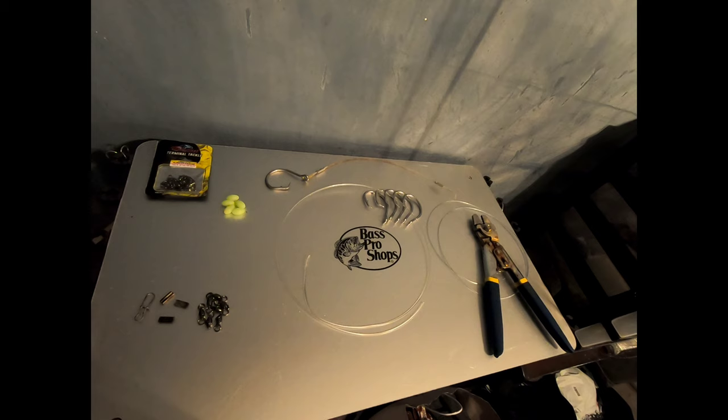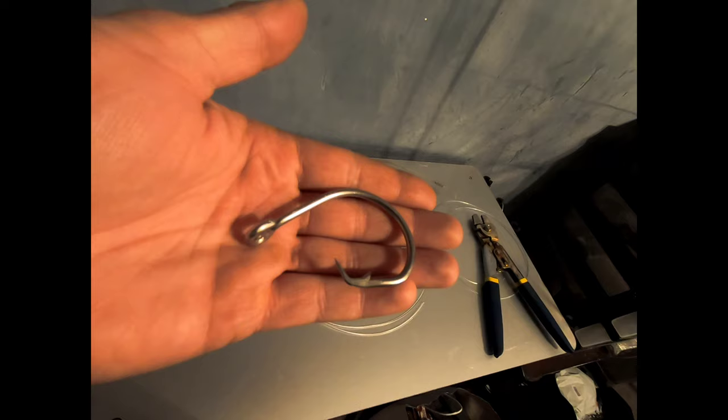Alright, hope everyone's doing well. We're back here again and I'm listening to what you guys are saying in all those Instagram polls I put up. You want to hear about rigging, so that's what we're going to do today. We got some 16-0 circle hooks and we're going to go over some shark rigs that we put together.